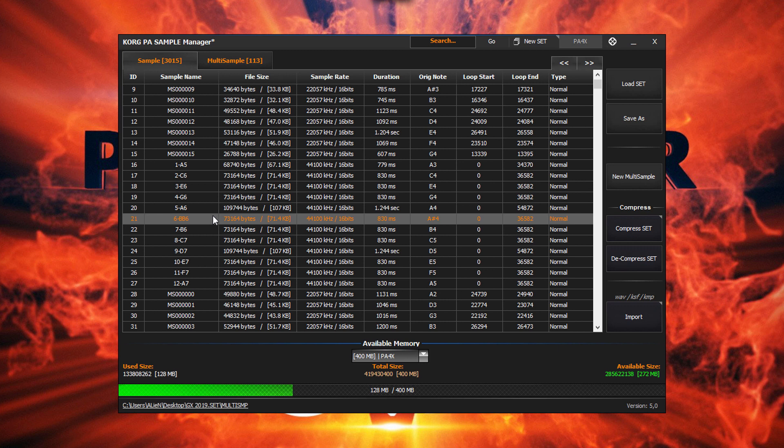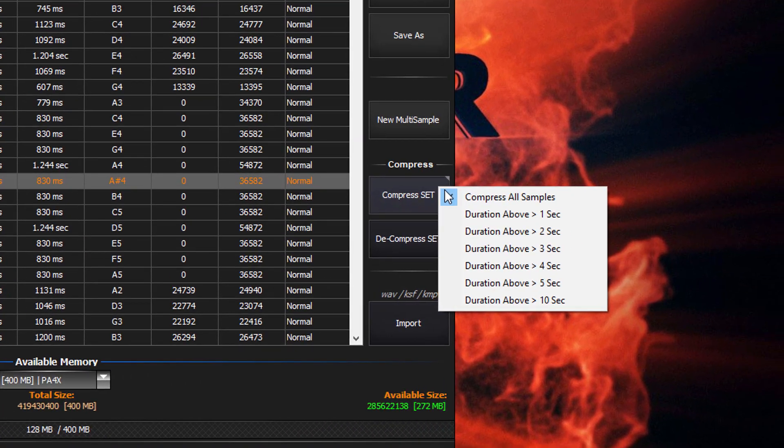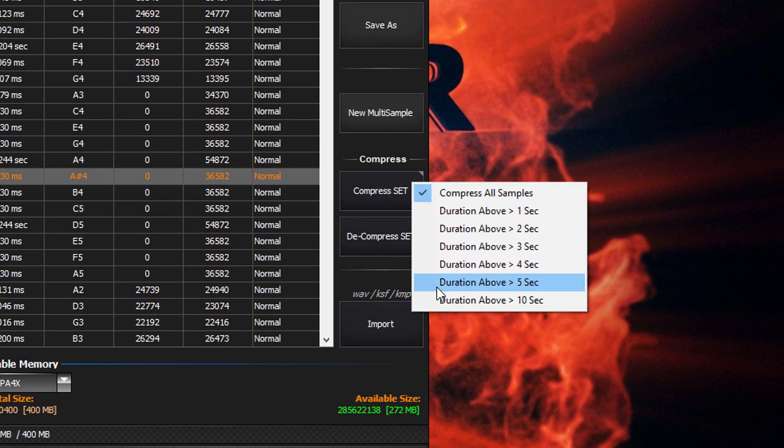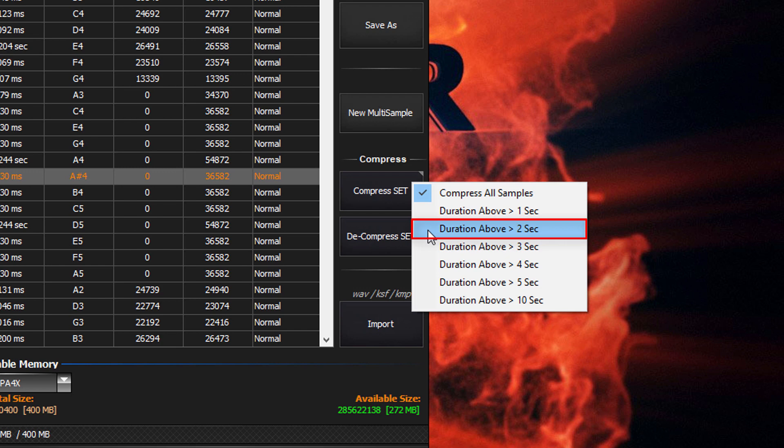Another useful feature is to right click here and we'll see a bunch of options. Here we can determine and only compress samples based on their duration. For example, let's only compress samples that are 2 seconds or longer.